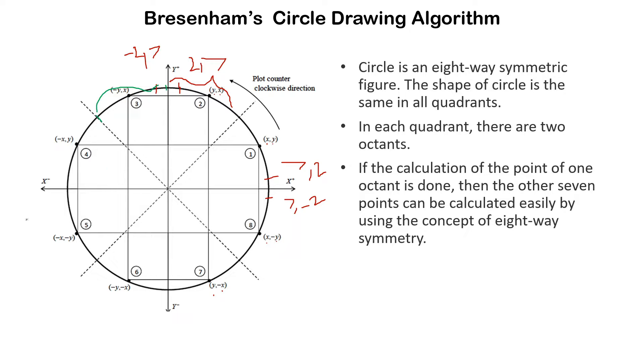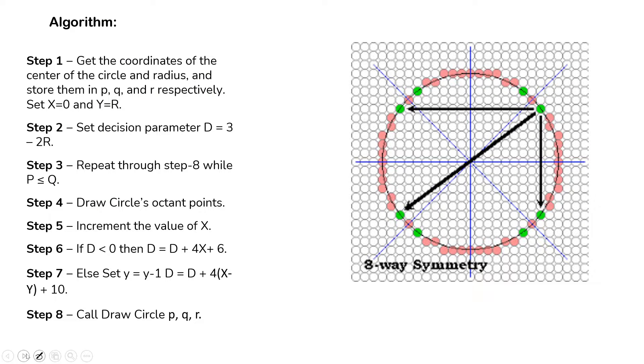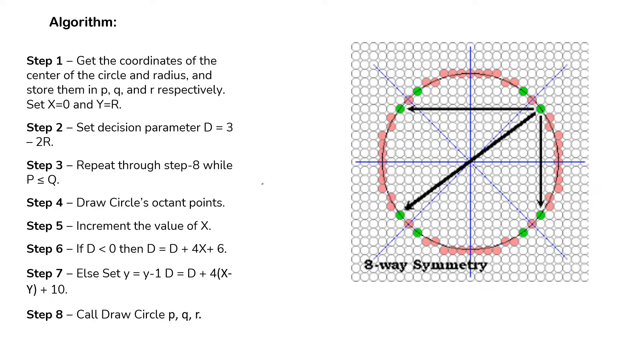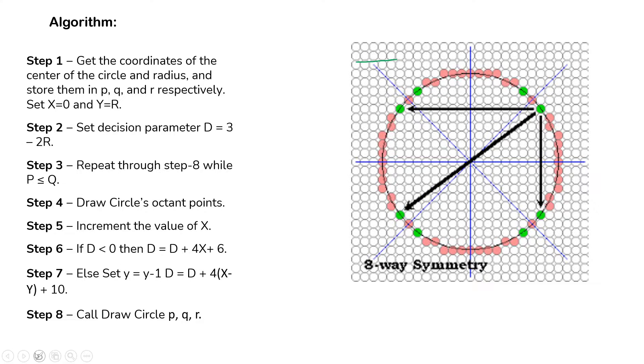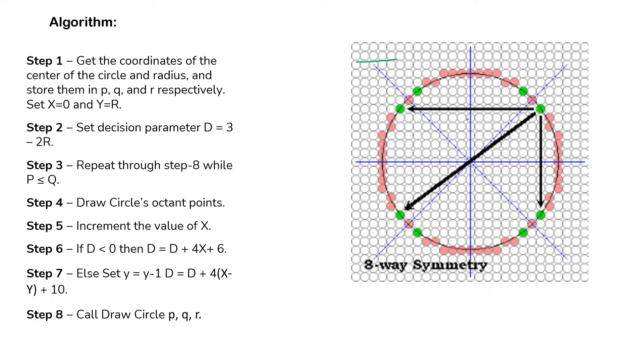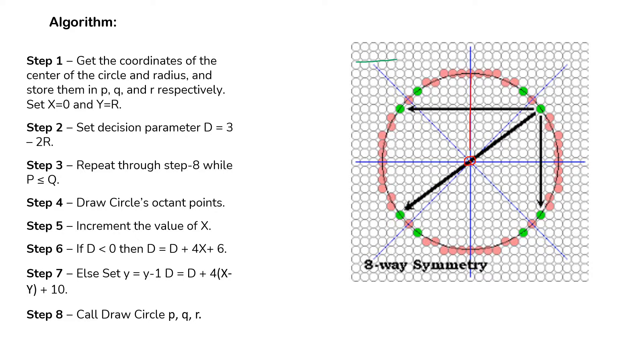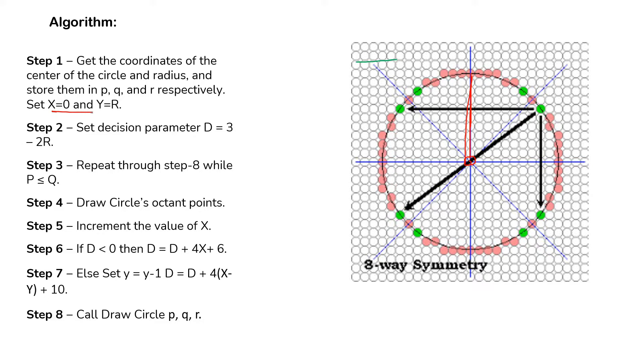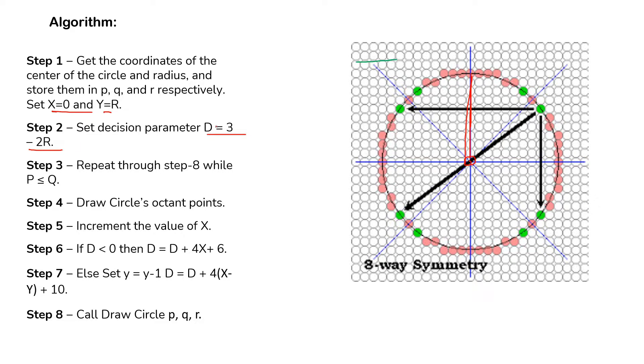Let's see Bresenham circle drawing algorithm. Bresenham circle drawing algorithm states that first, the very first thing is you have to take the center of a circle. After taking the center point of a circle, we just need to take the radius of a circle. After taking center and radius r, we need to assign two variables, x variable and y variable, and then set a decision parameter. The decision parameter is d equals to 3 minus 2r.